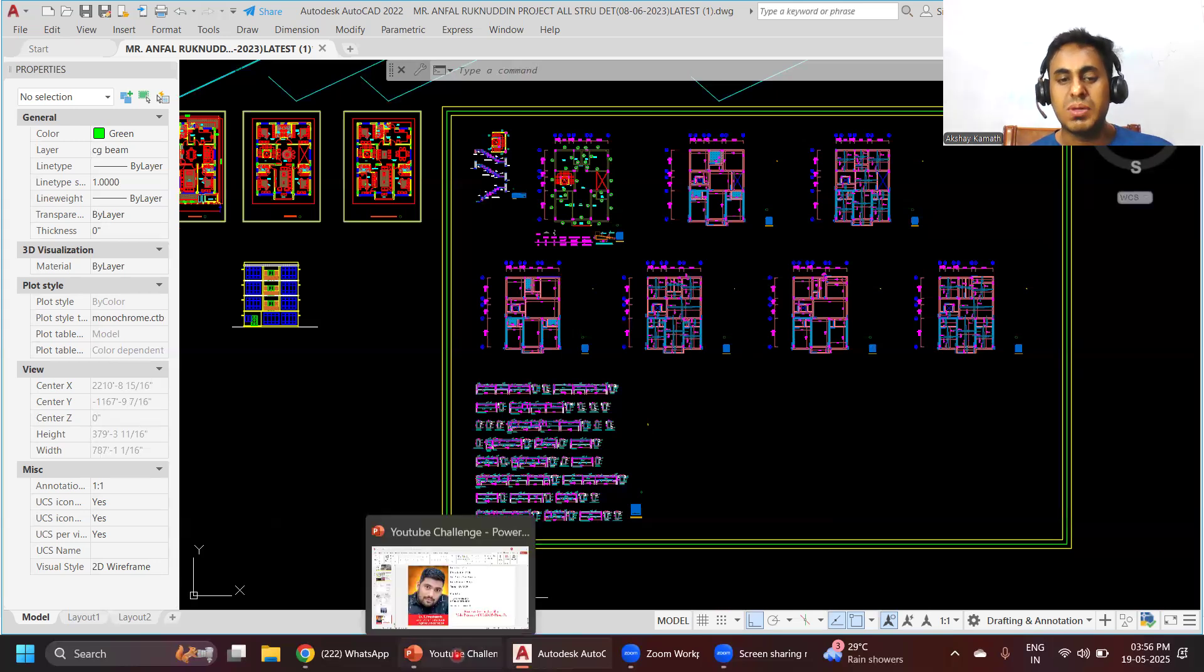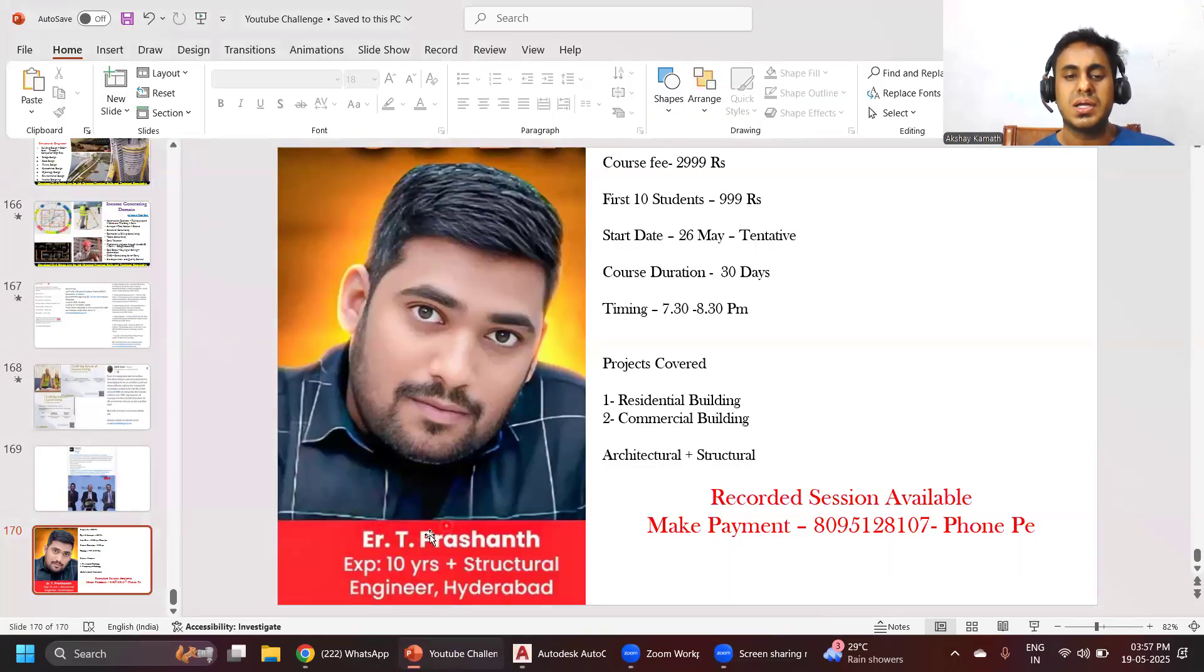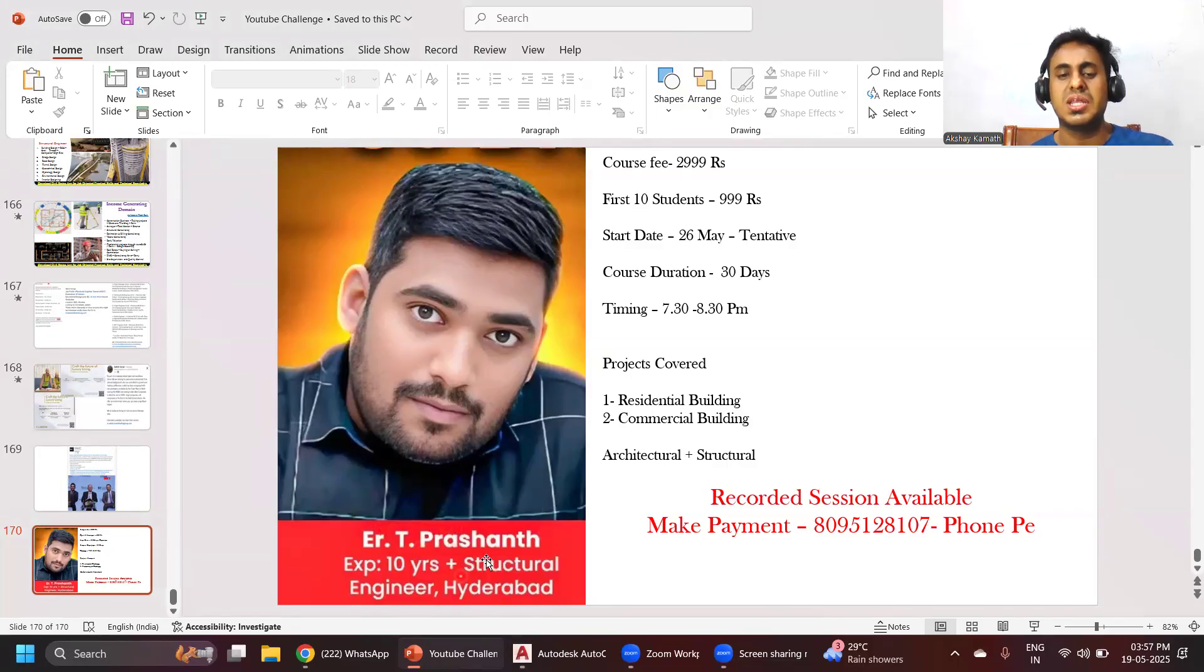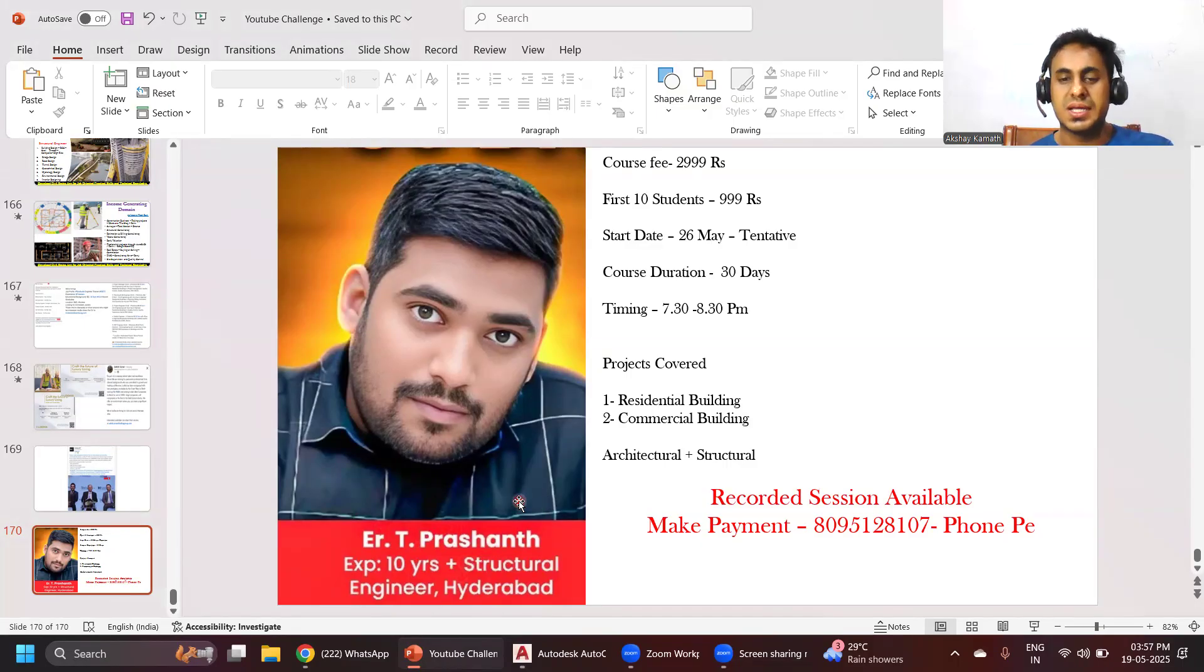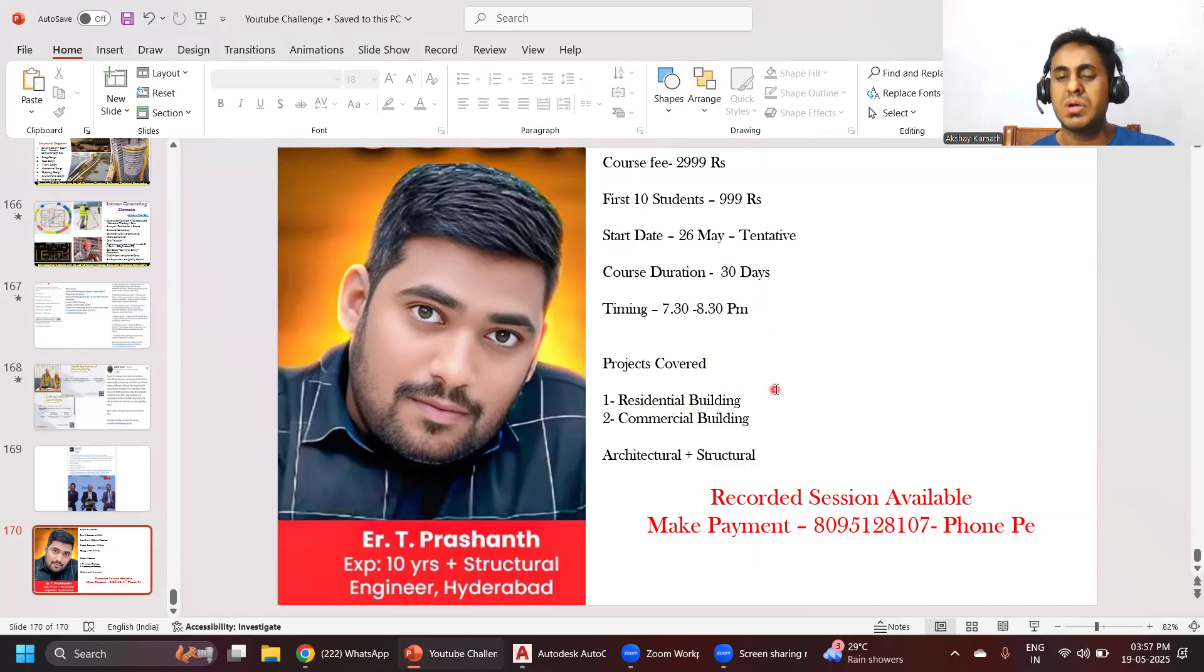It will be a 30 days course taught by Engineer T. Prashanth. He has 10 years of experience and he's running his own consultancy in Hyderabad. Whatever knowledge he has from 10 years of his experience, we'll try to cover through a residential building and a commercial building.